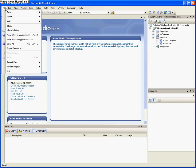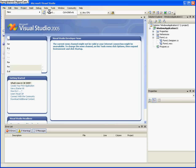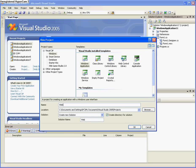So I need you to go to File, New, Project, and Windows Application. And name the Windows Application Web Browser, and save it where you want.